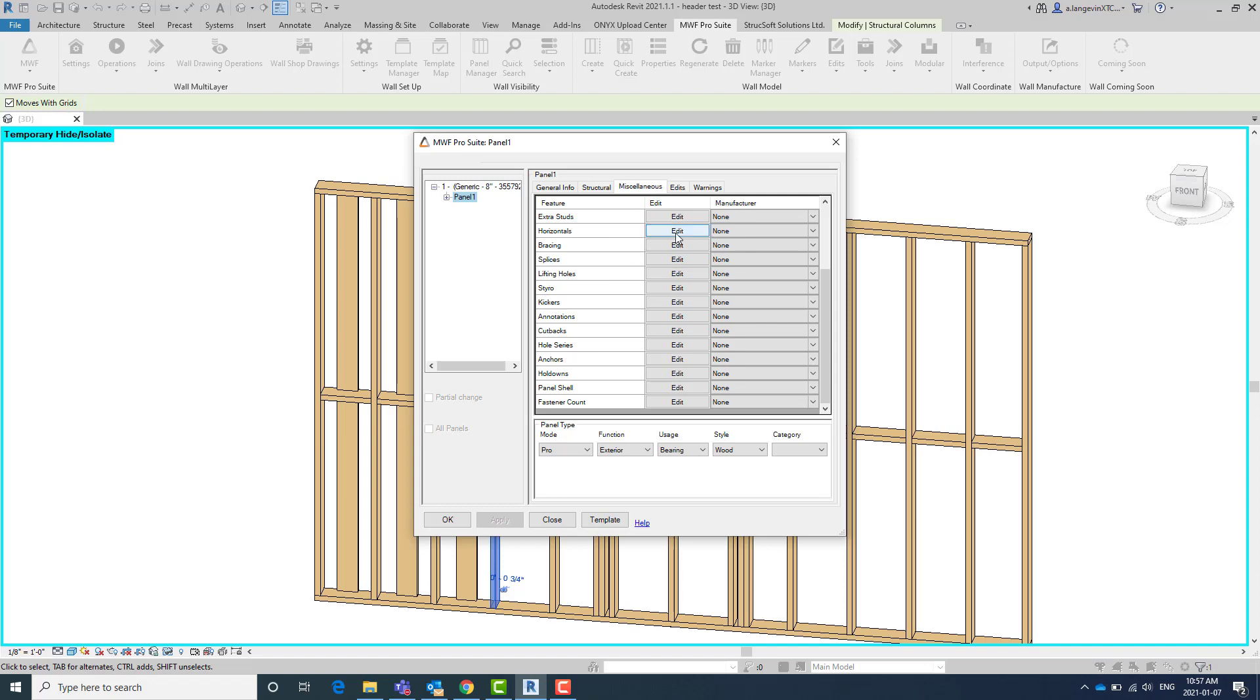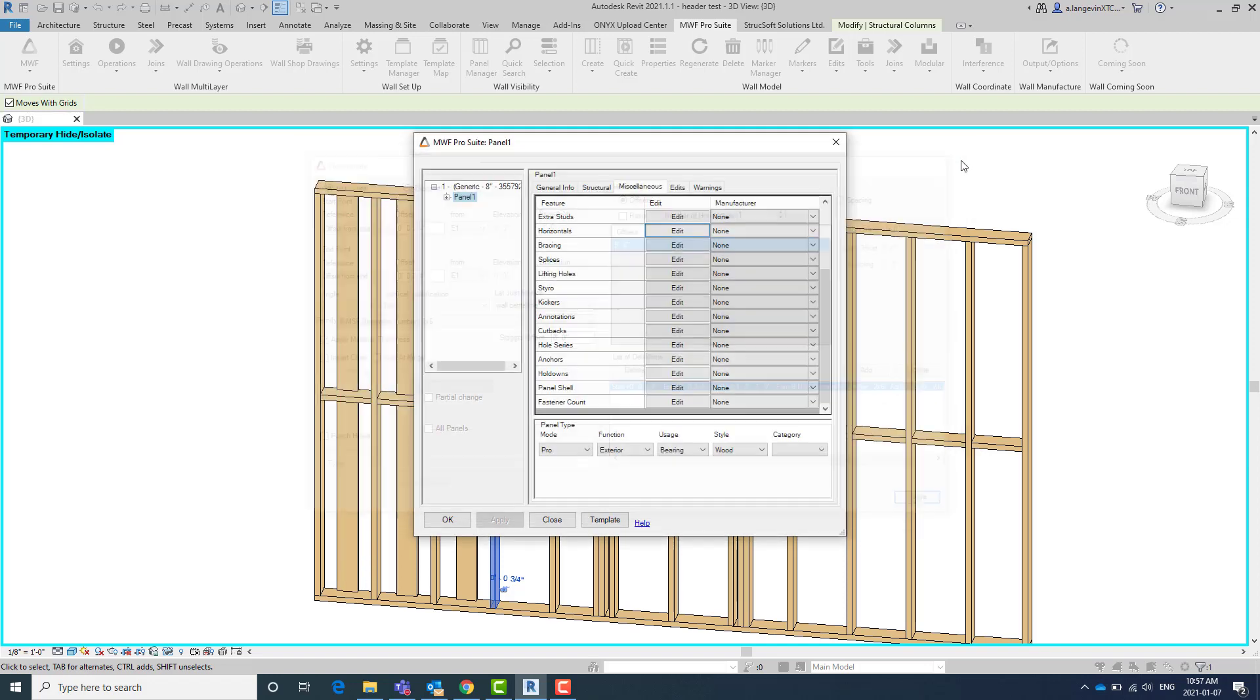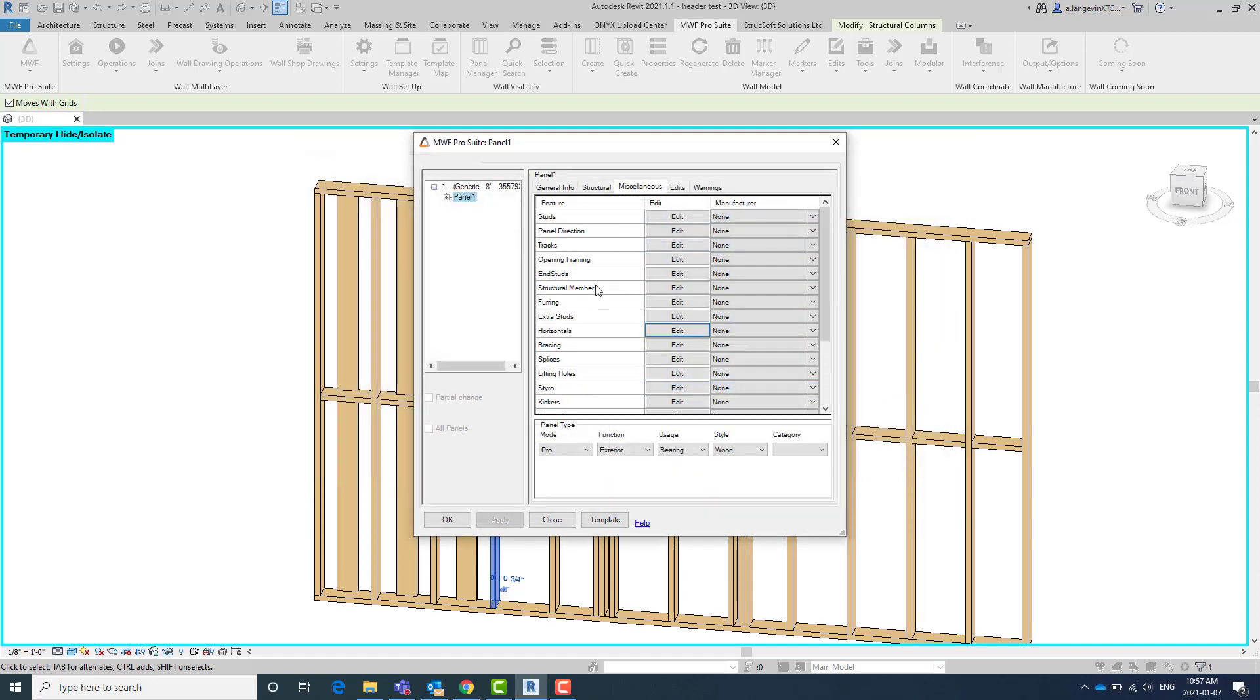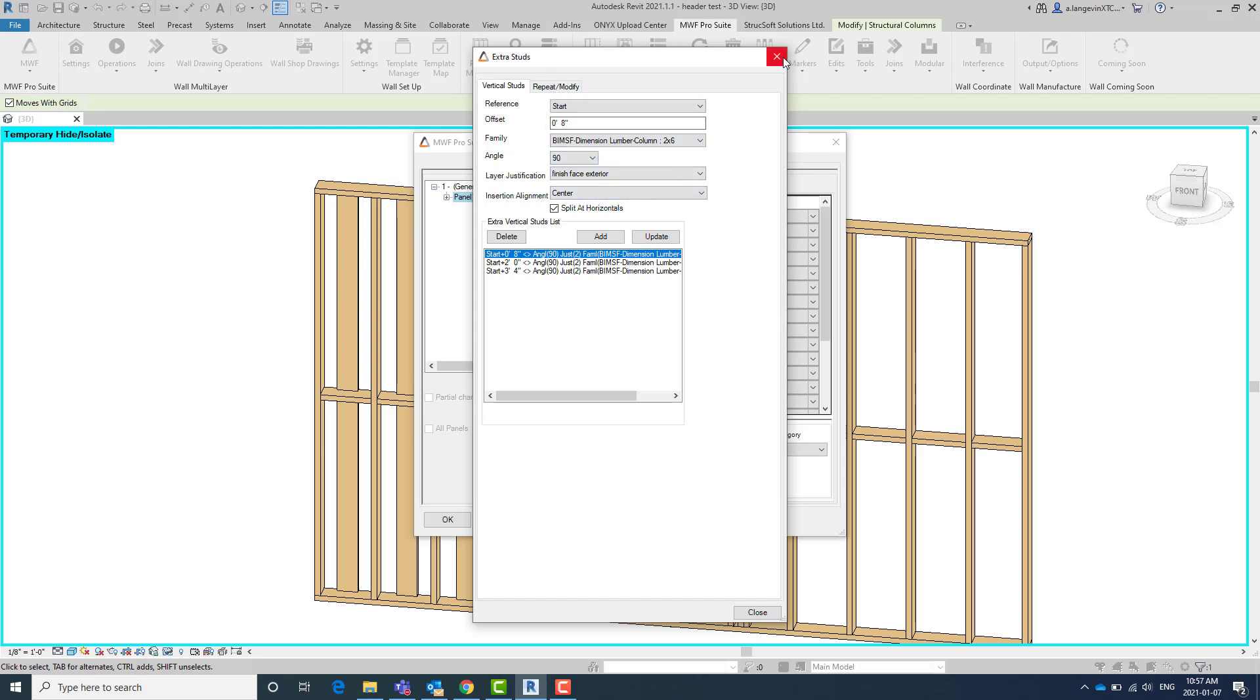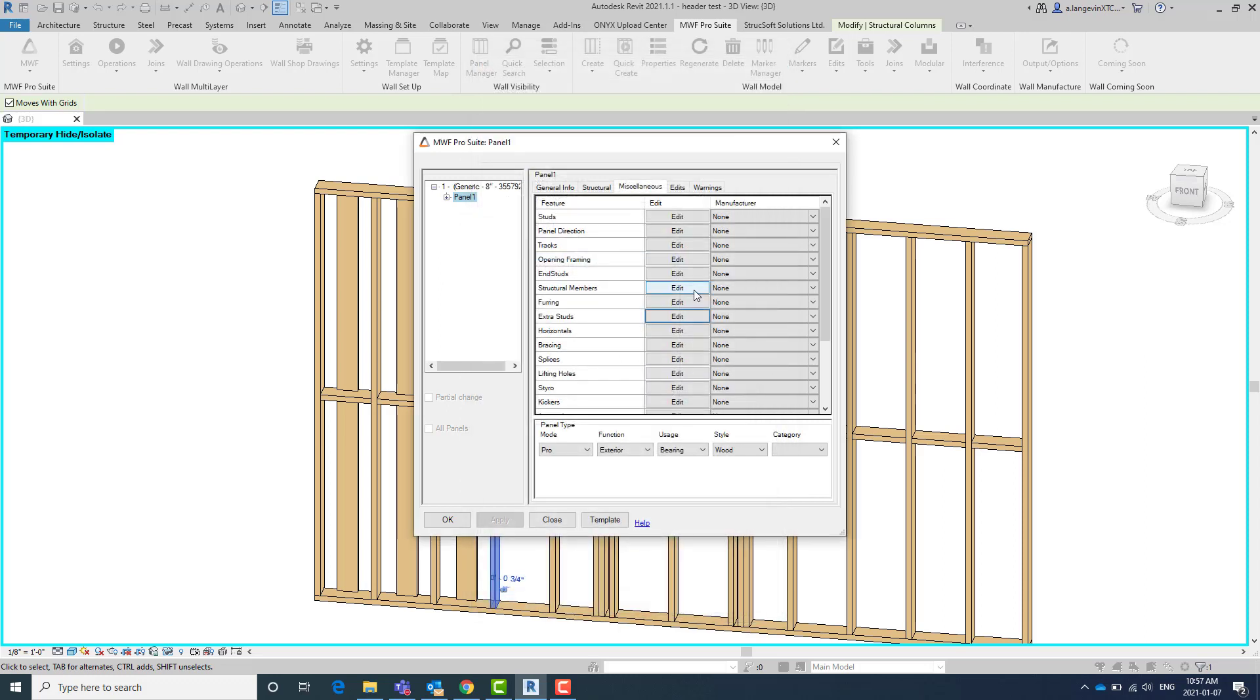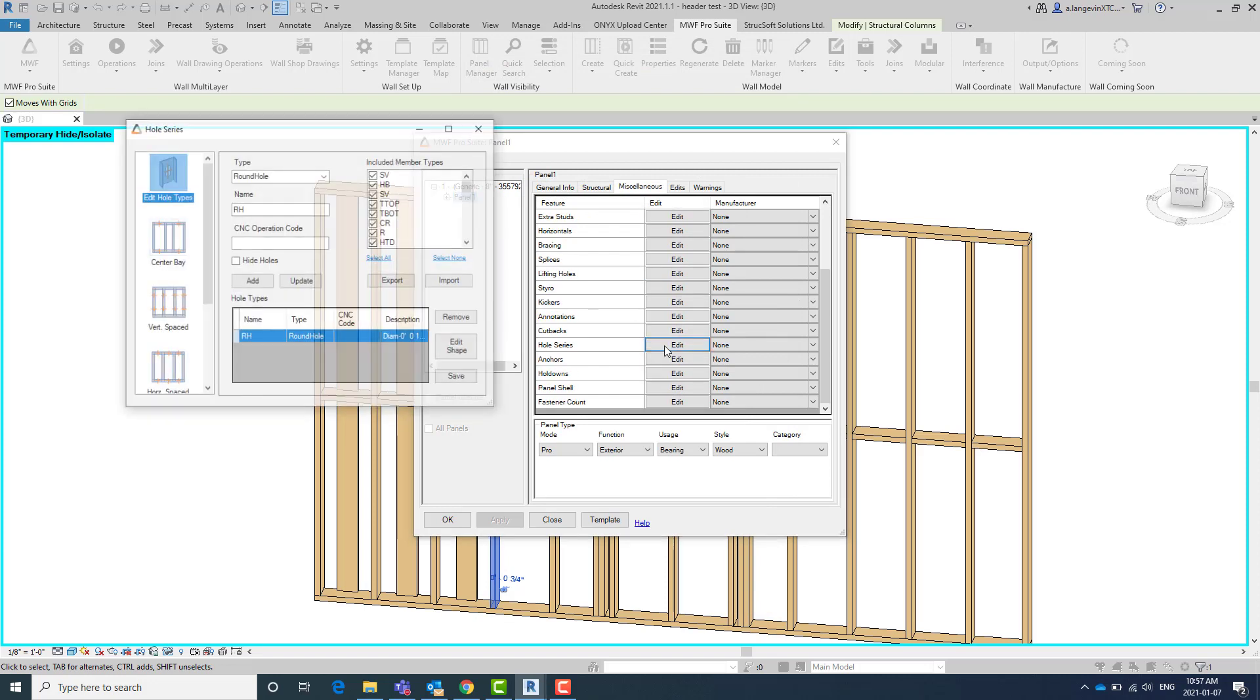So the horizontals here that you can add, the extra studs right here. So I've added three of them. This is the setup that I use for today. Obviously with different offsets. You can also use the repeat modify if you want. And the last thing would be the hole series.